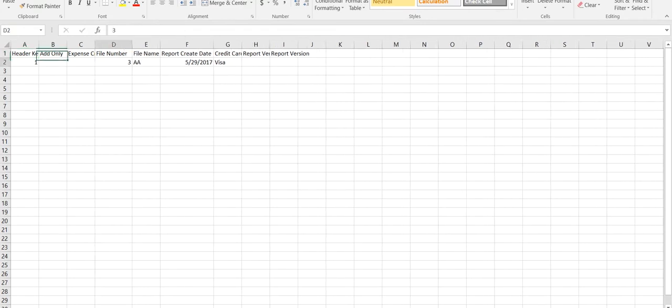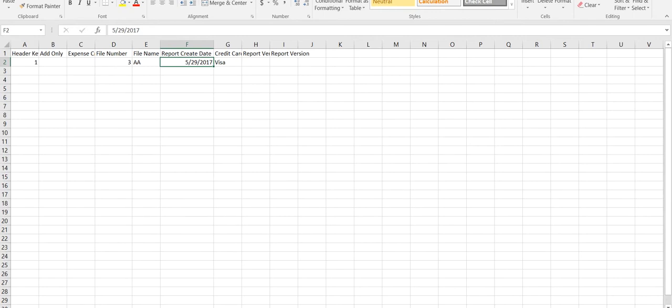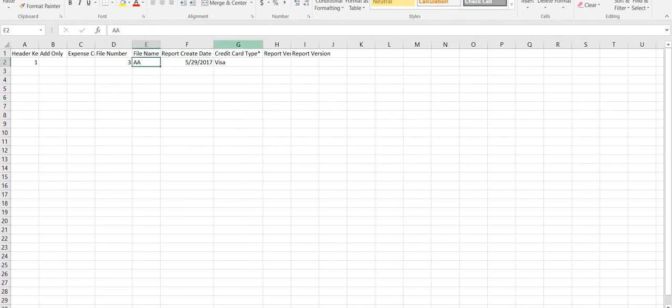File number is user defined. I am using 3 in this example. Use report date for report create date. Credit card type is from the tenant, visa reference ID for example.